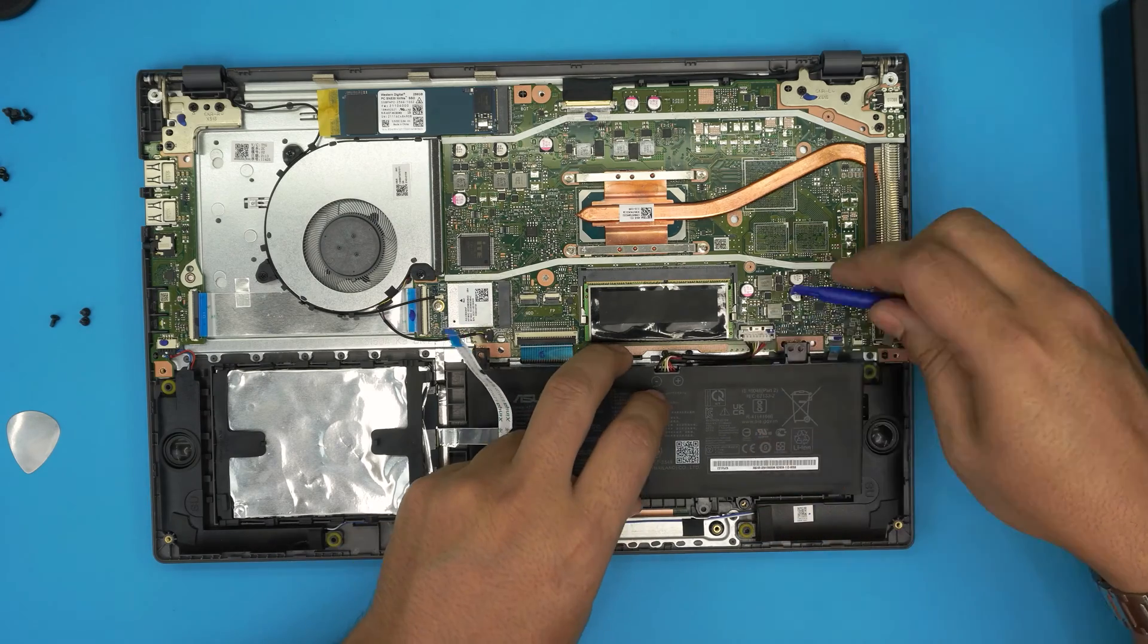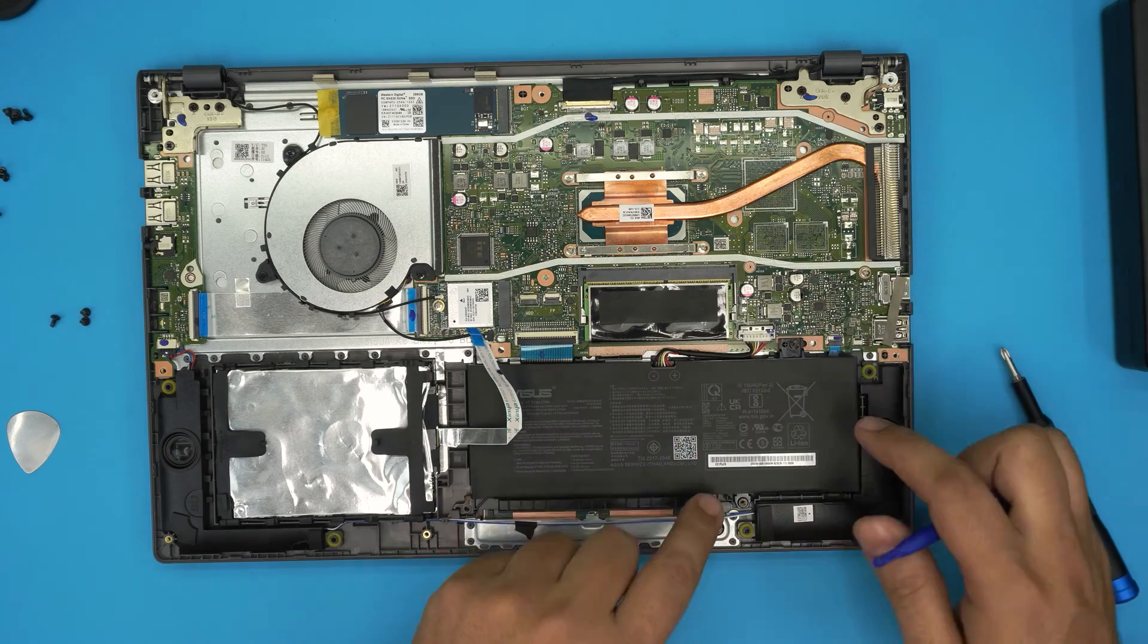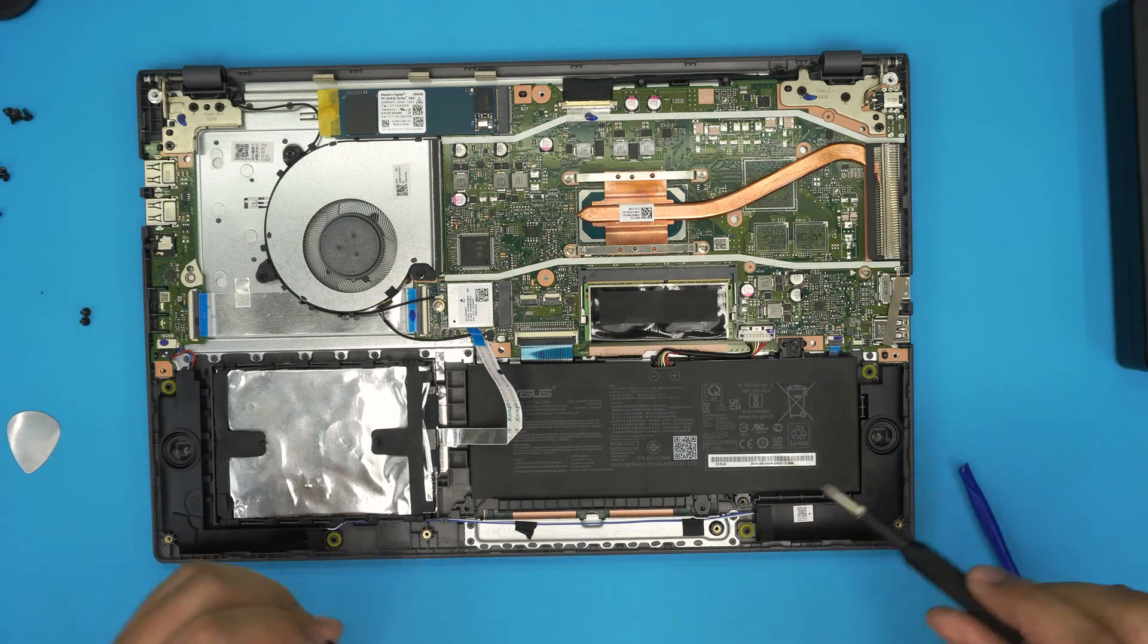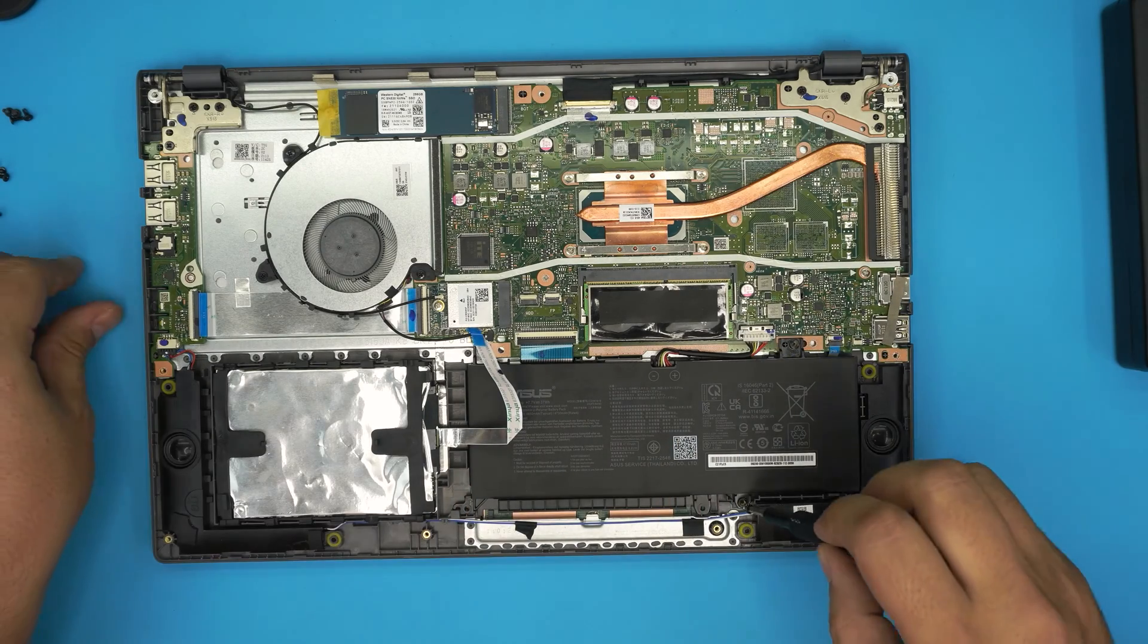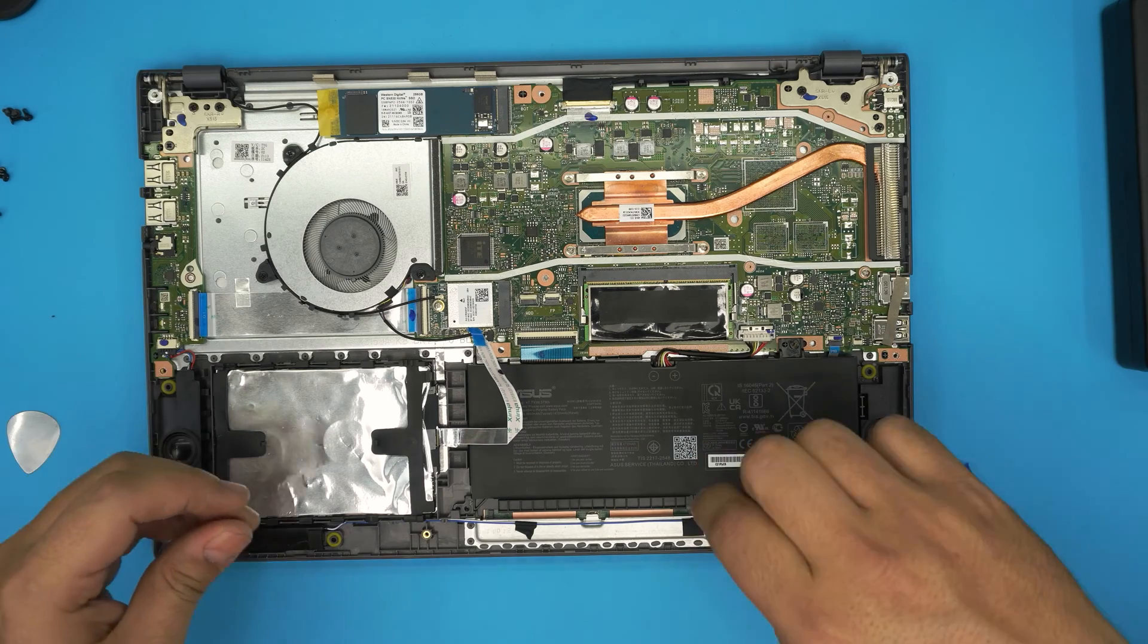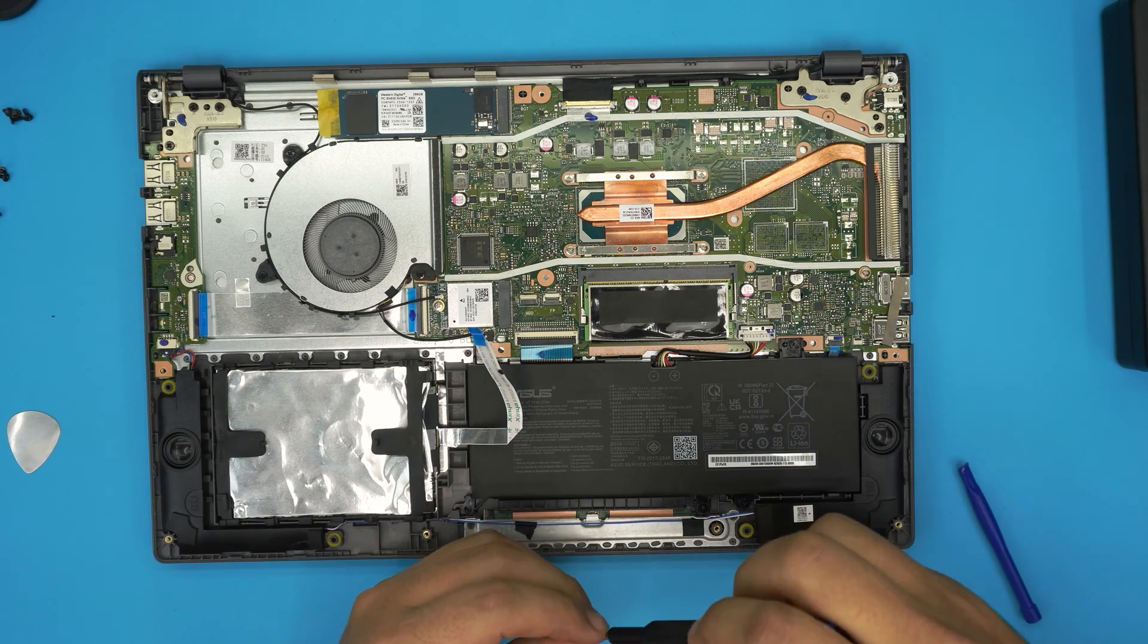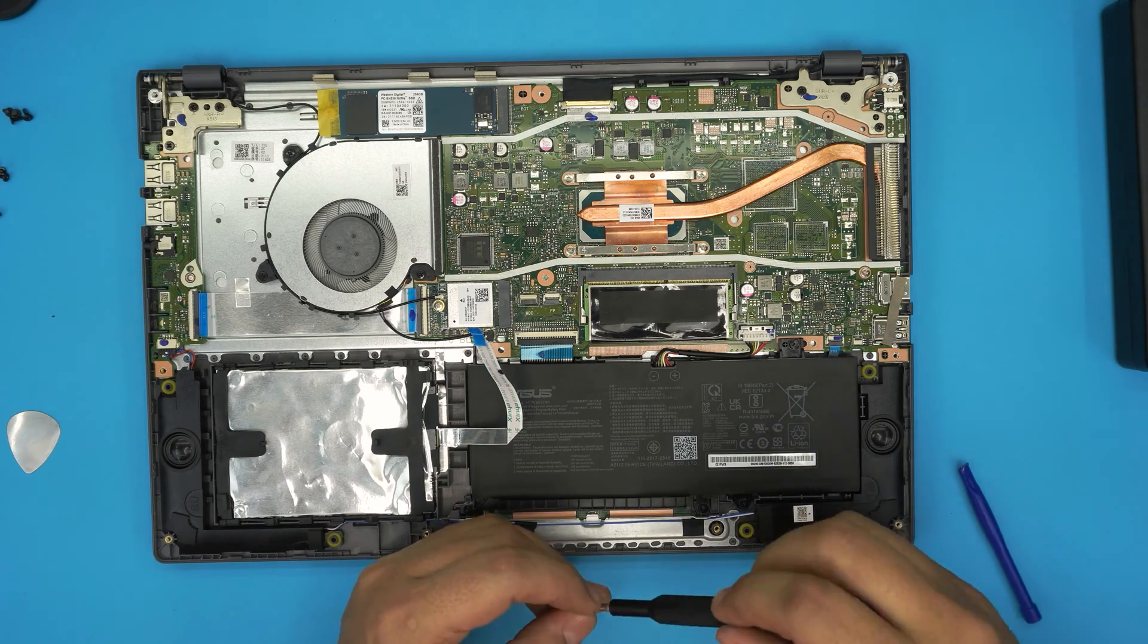Now first you want to put this bottom corner under this hook right there, right underneath. And make sure the cable is not under the battery. Put it right there and put the three screws for the battery, one at the bottom and two on the top side of the battery.